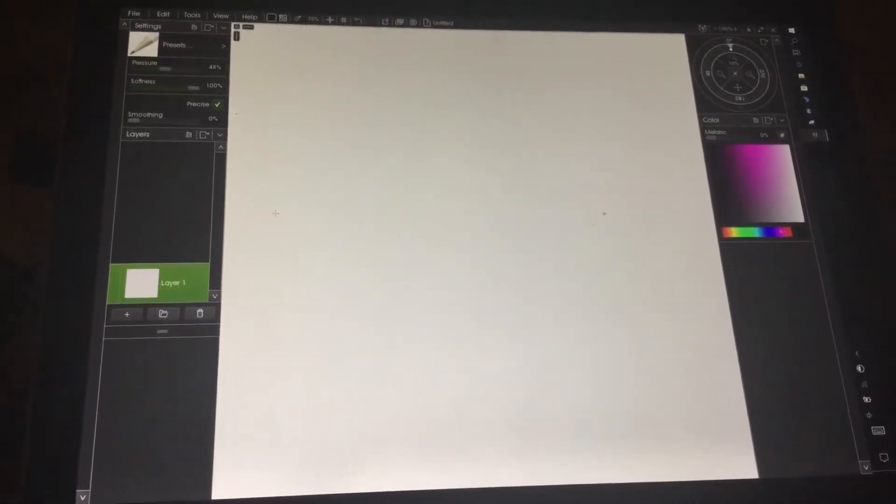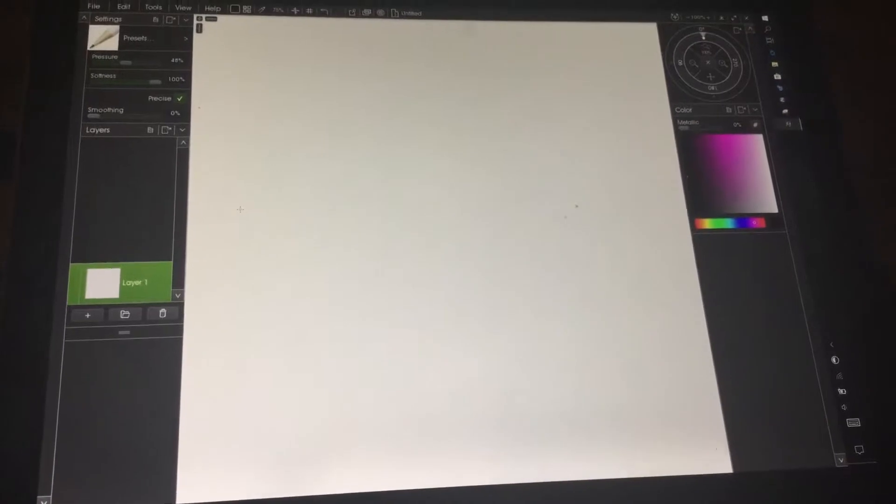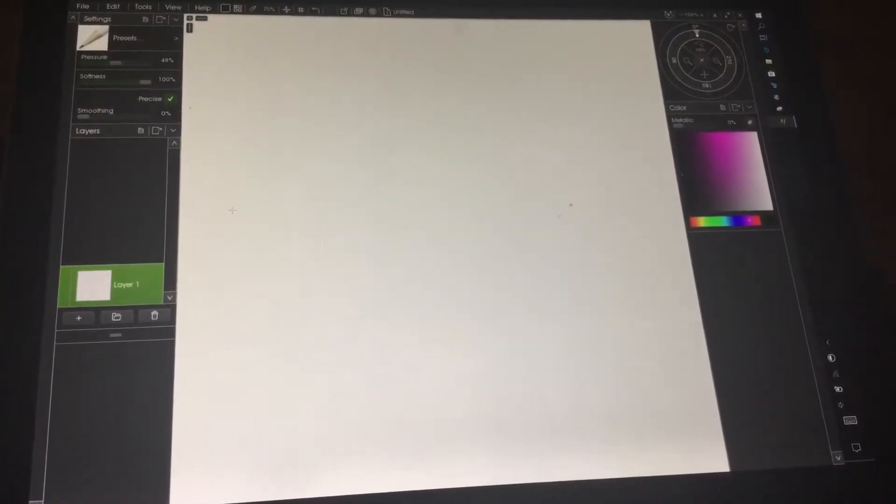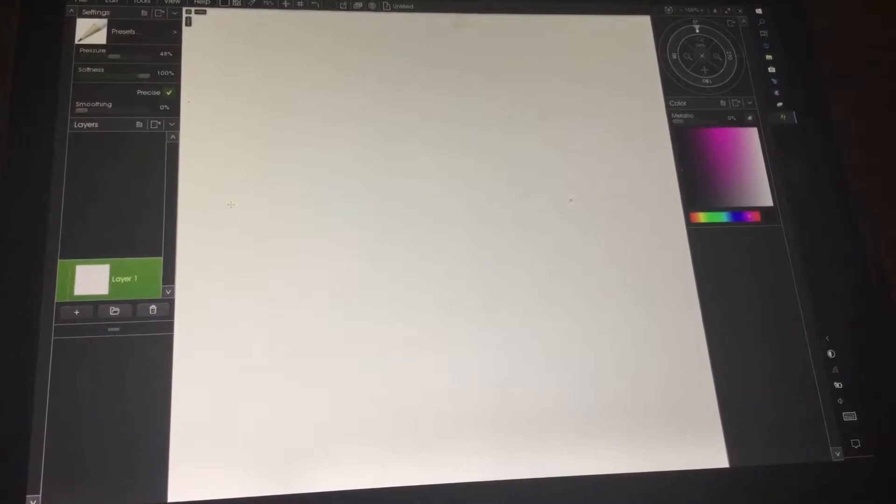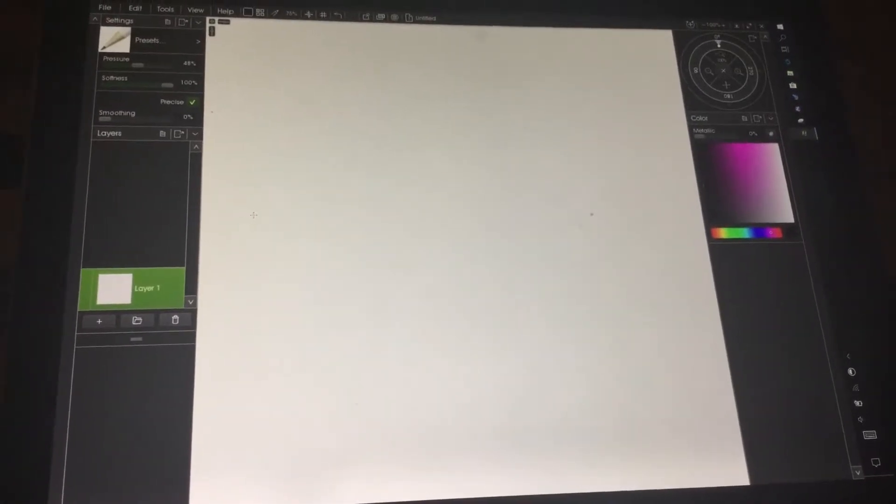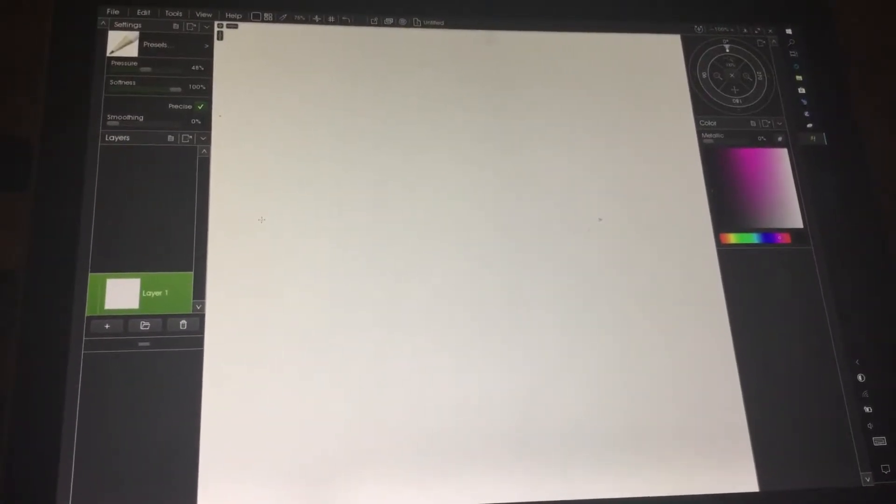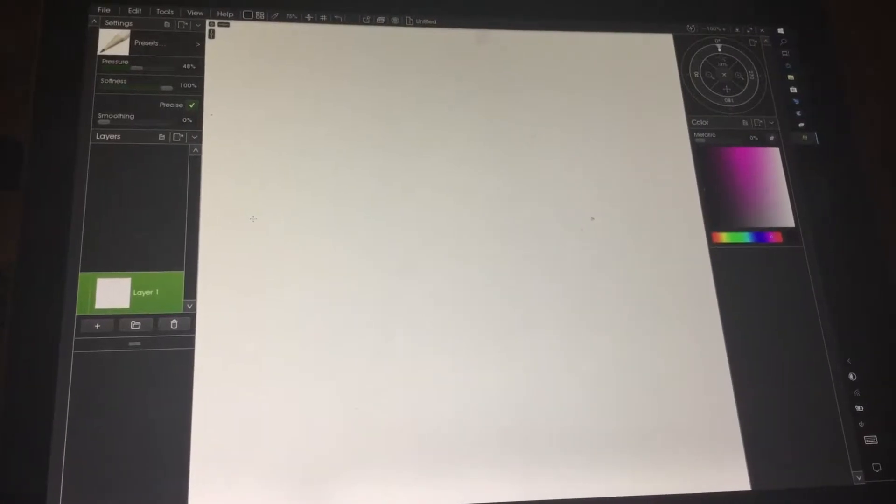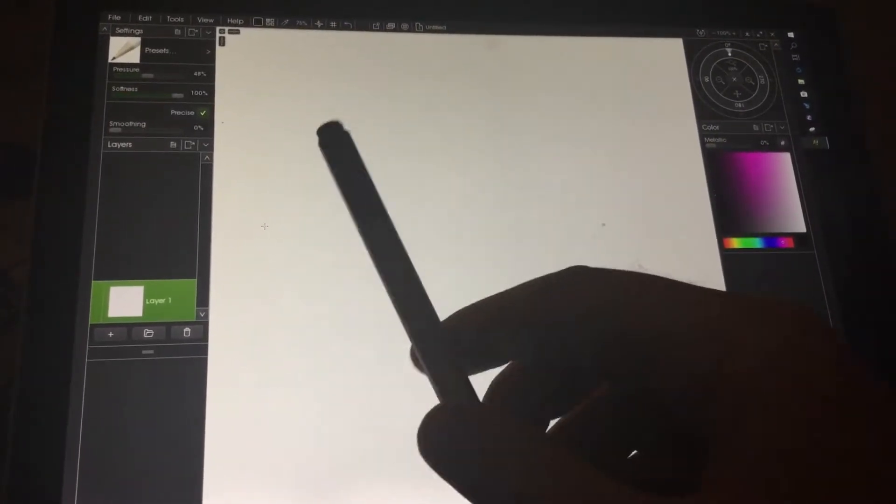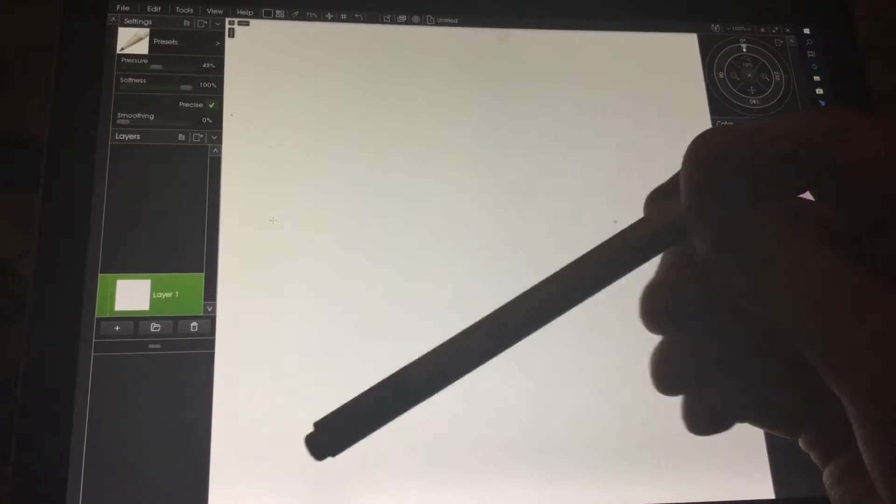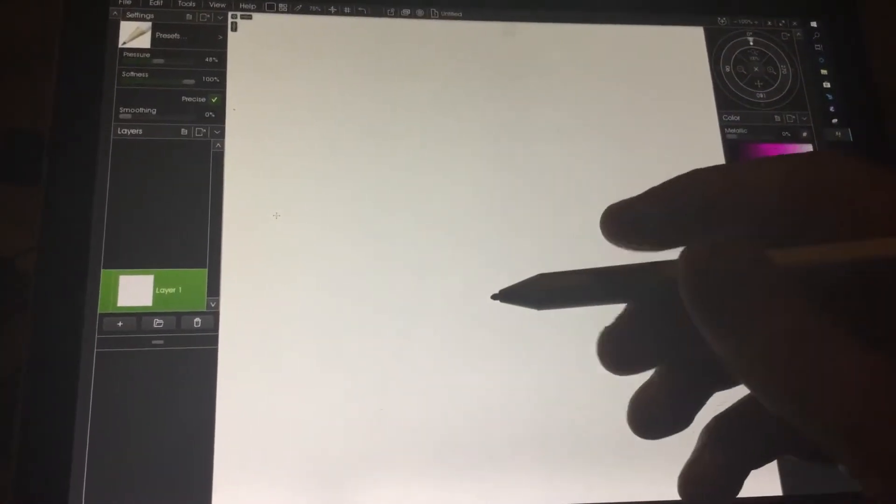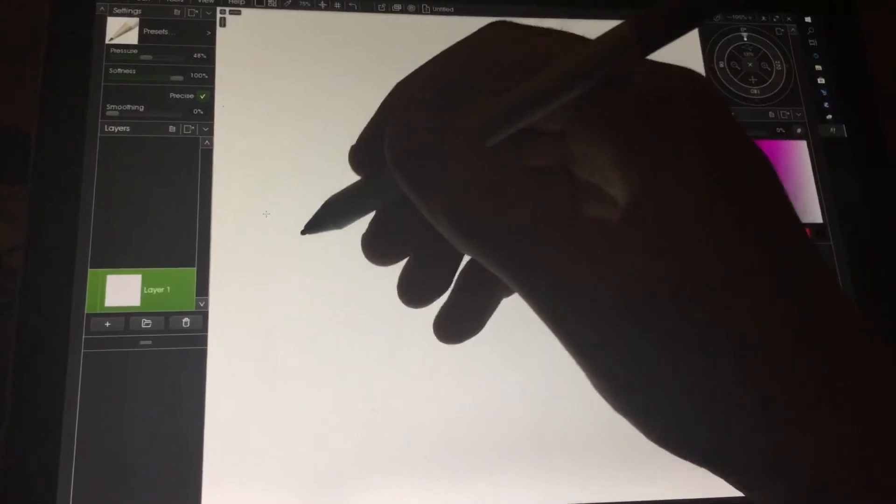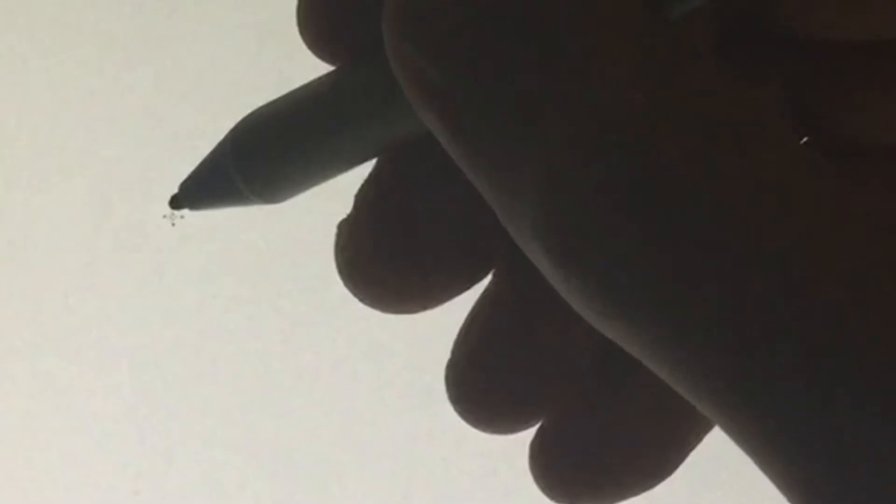Hello. I heard a rumor that the pen jitter has been fixed on the Surface Pro. So I just updated, got the latest firmware updates and I'm now testing it out. So here we go, here is the new pen, here is ArtRage and here we go.